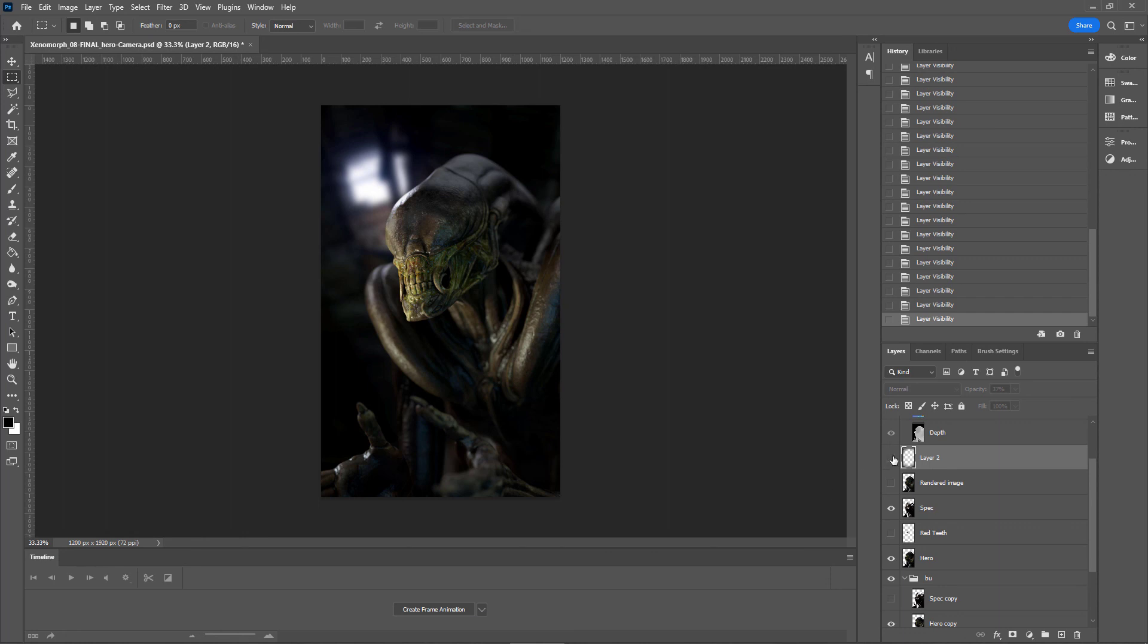I also added a little vignette just to make sure that the audience is focused on the middle of the image exactly where we want them to see. Okay, one last thing I did.